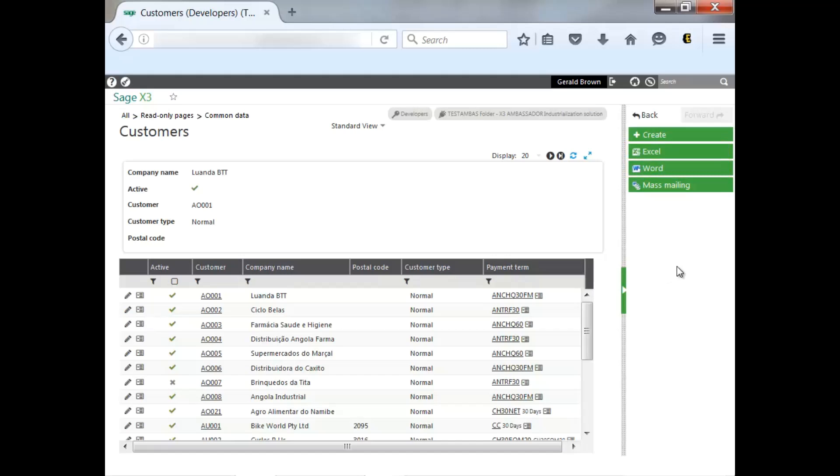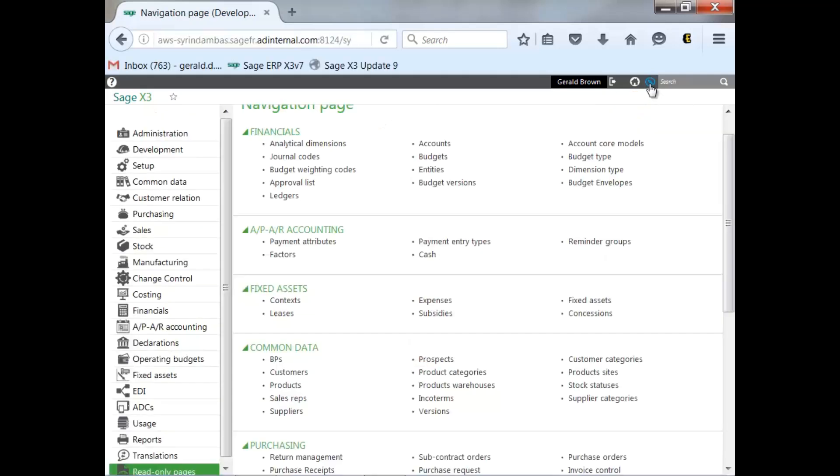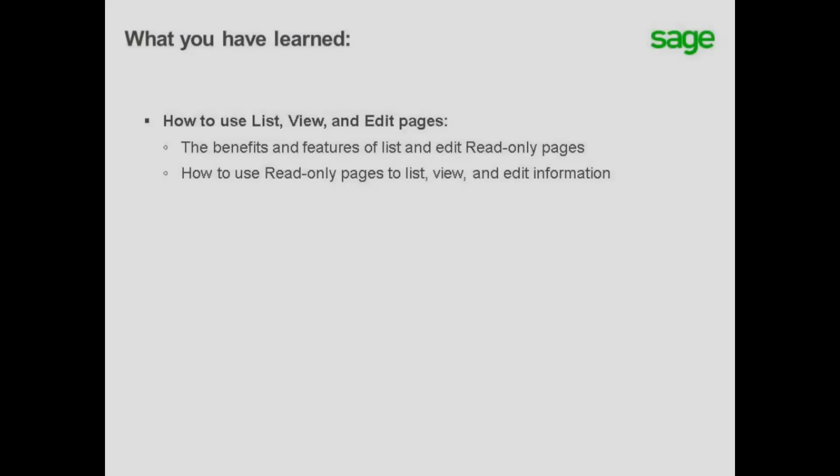To get back to your navigation pages, you can just click the navigation icon. So, now you've learned features, benefits, as well as how to navigate through read-only pages.